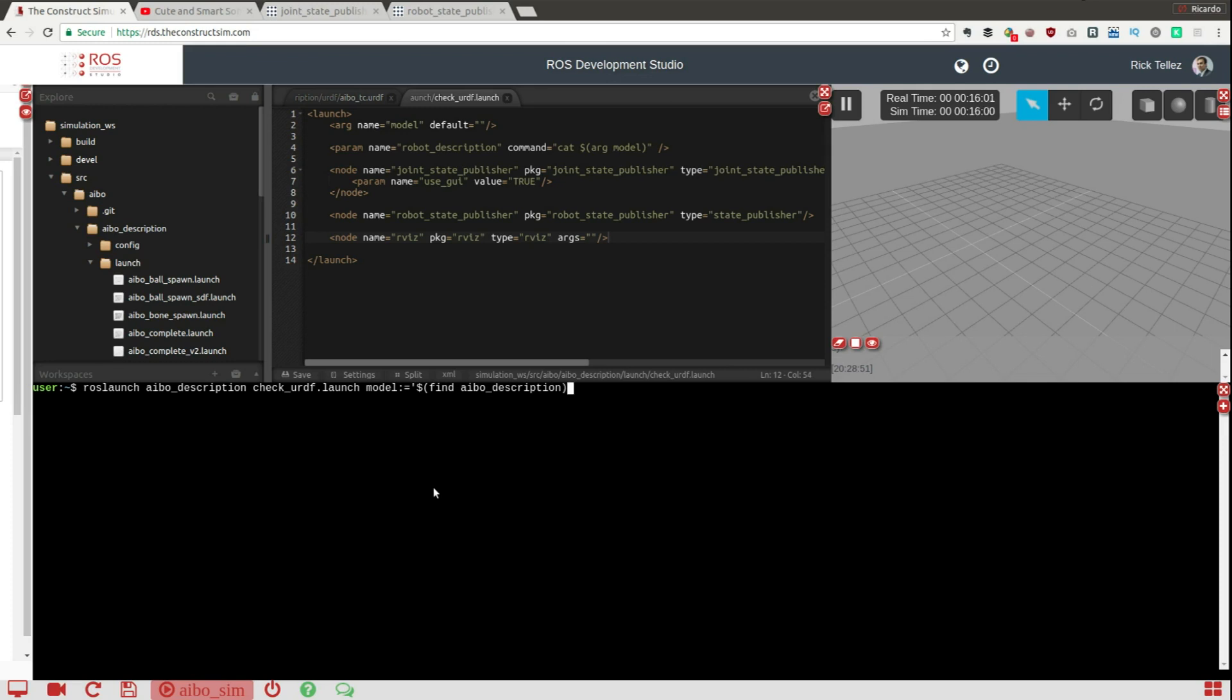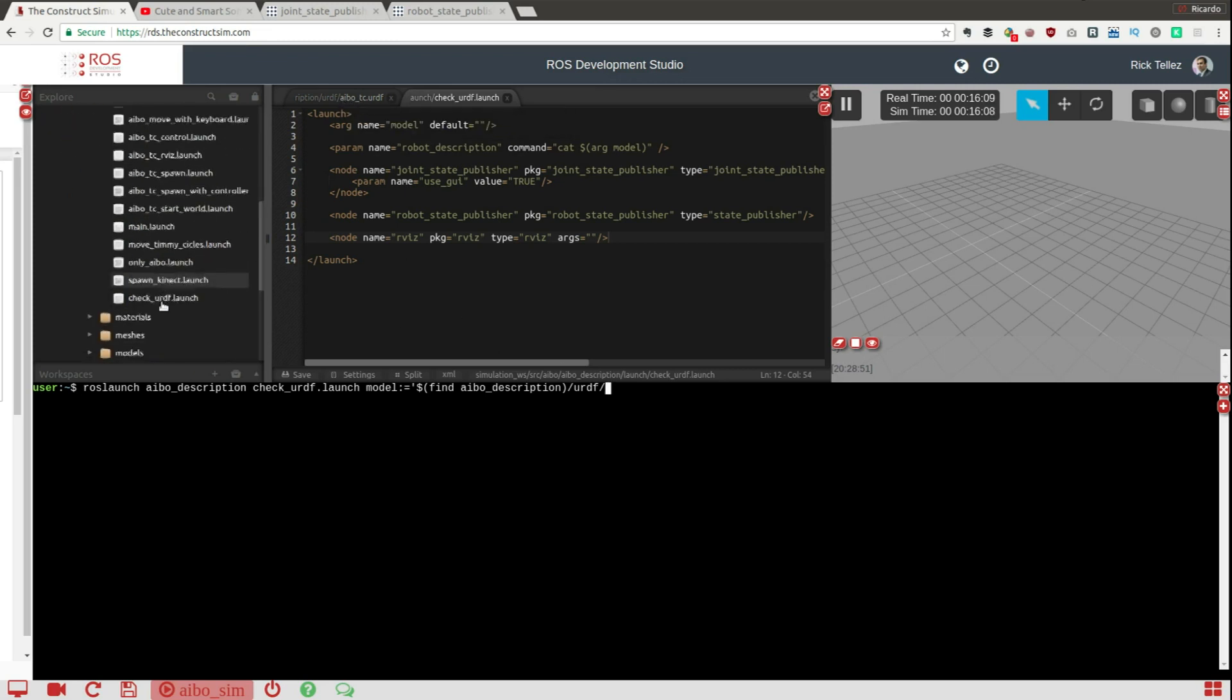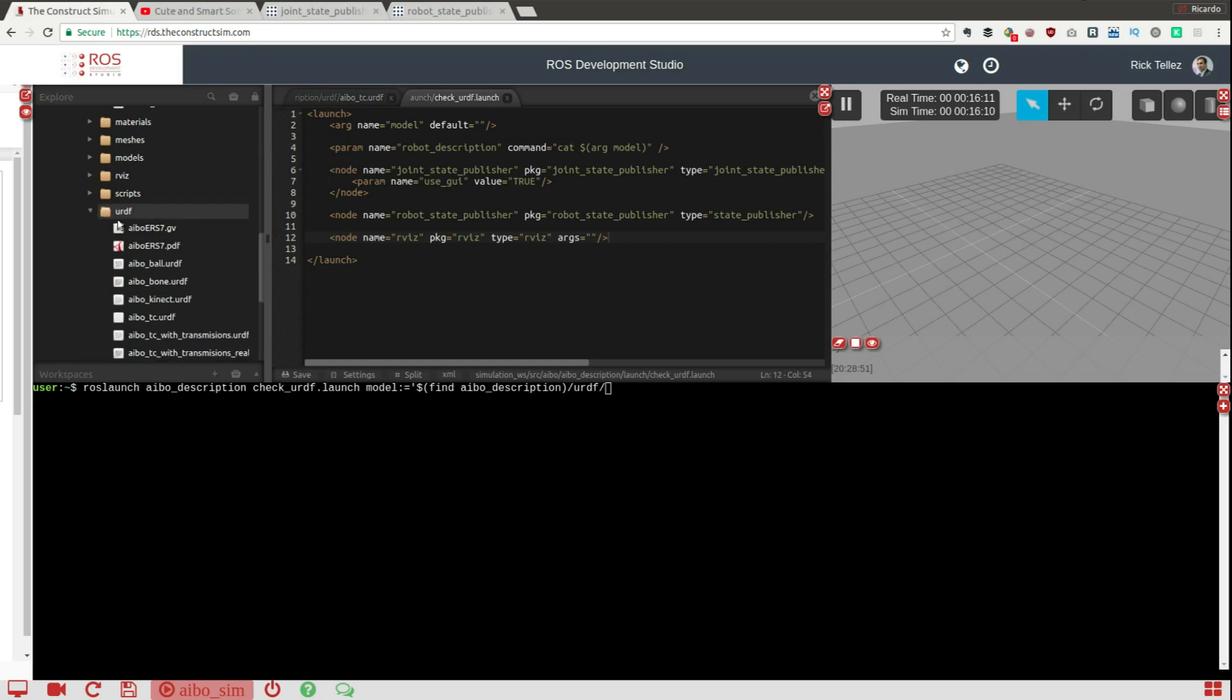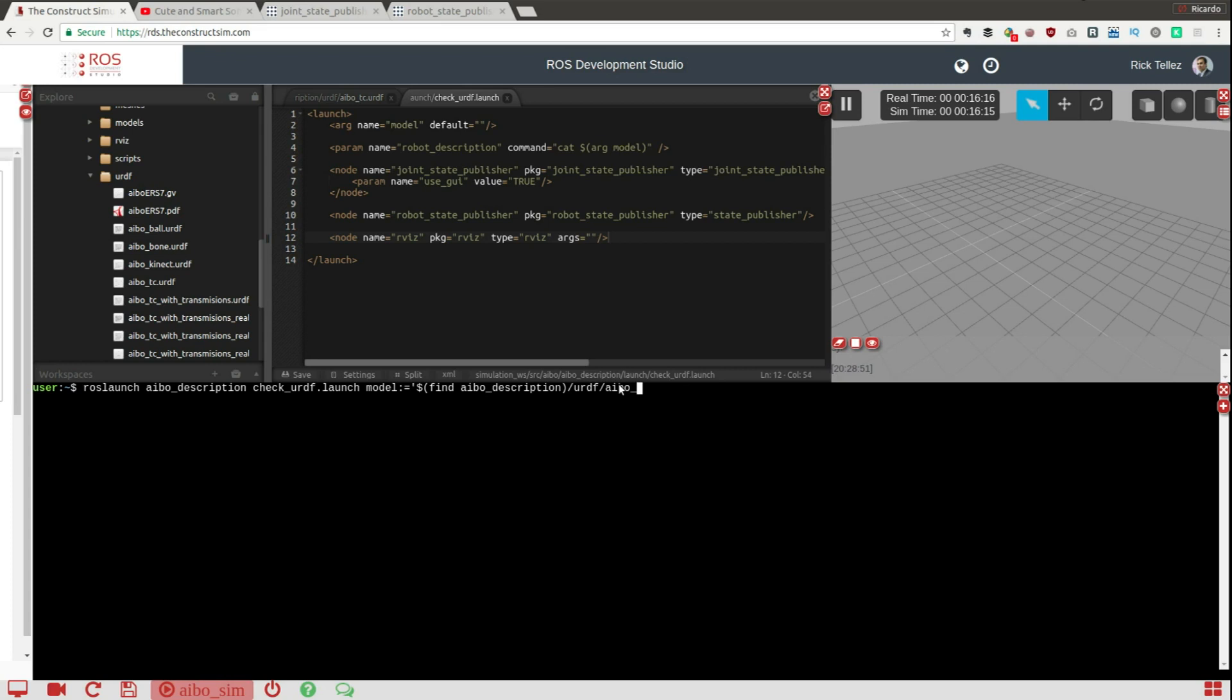And inside here is the URDF, and then the one that we are checking is aibo_tc that we have here URDF, it's aibo_tc.urdf.